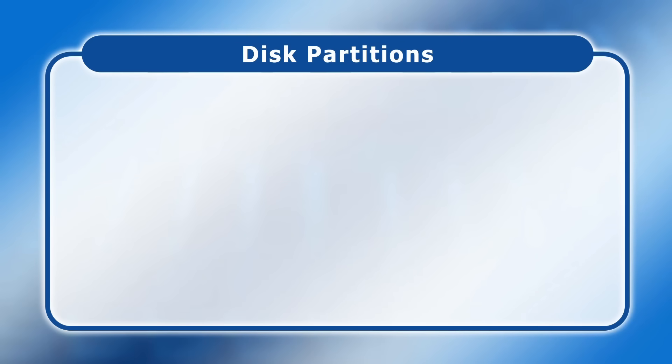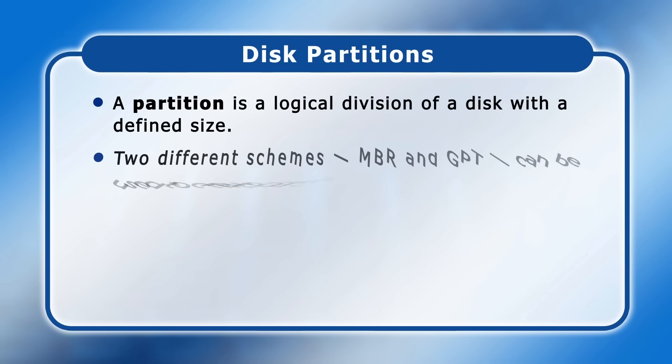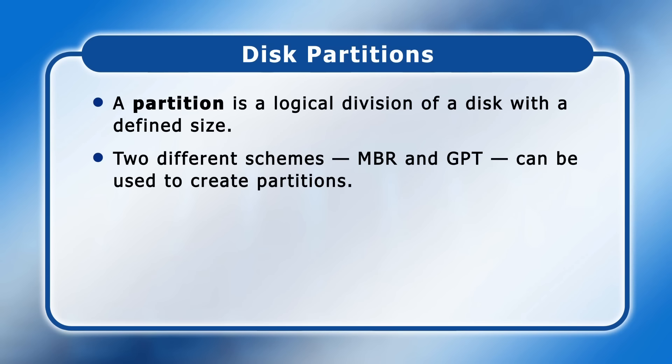Next, let's turn to the somewhat trickier subject of partitions and volumes. Here, a partition is a logical division of a disk with a defined size. Most types of disks can contain one or more partitions, with information about the number that exists and their sizes stored in a map called a partition table. Two different schemes, MBR and GPT, can be used to create partitions.